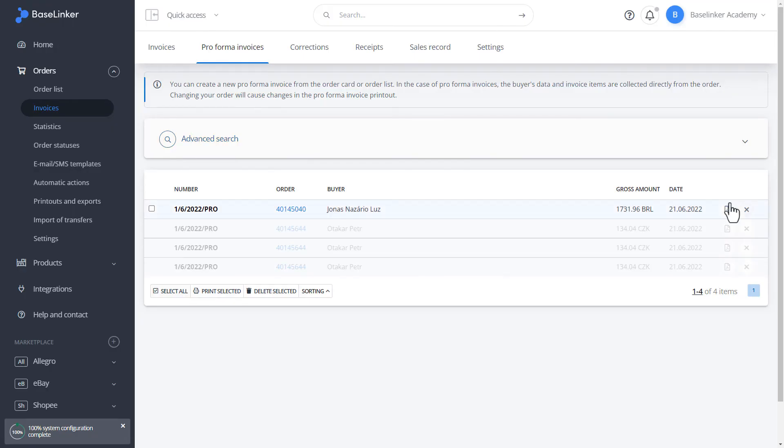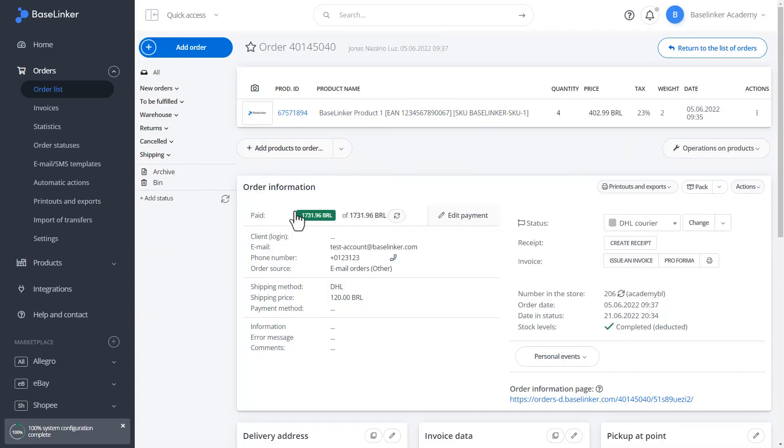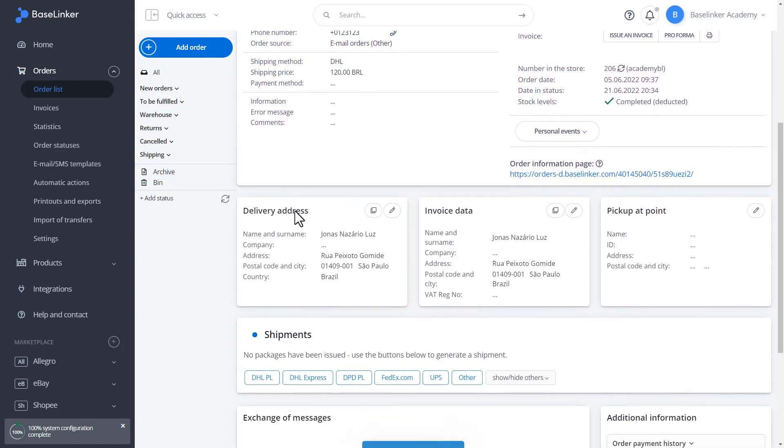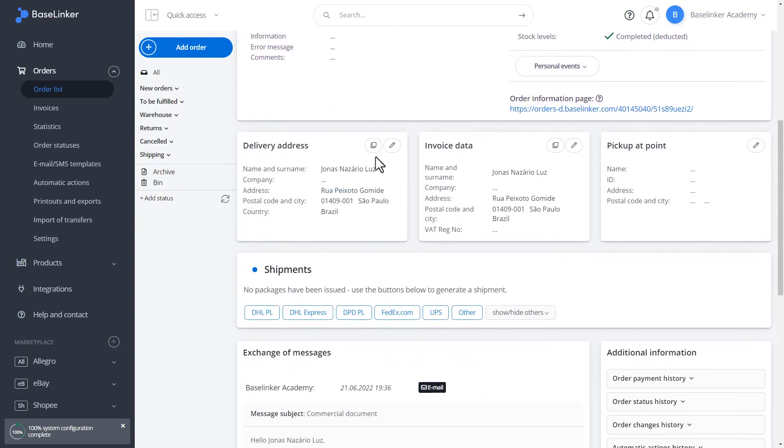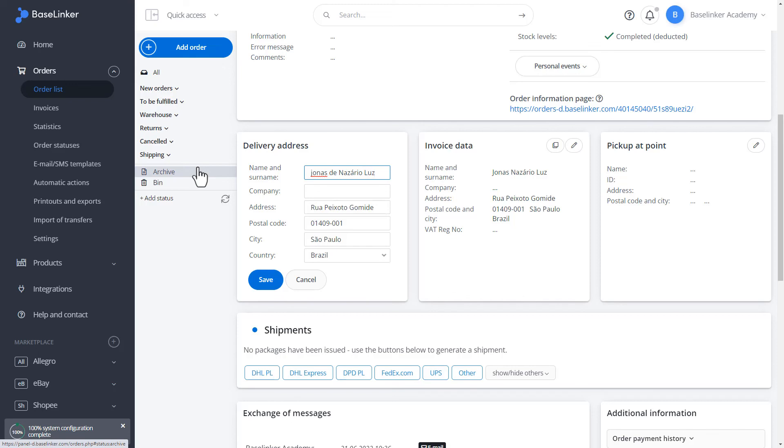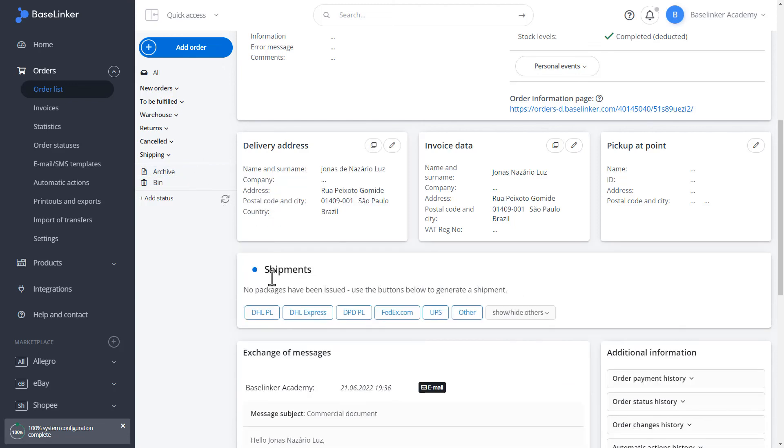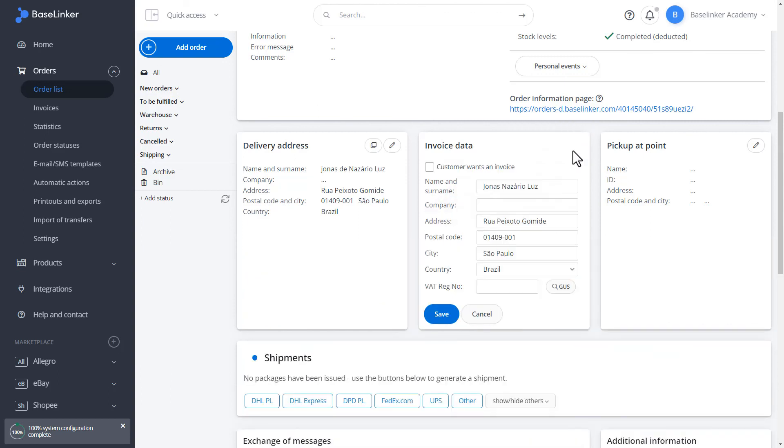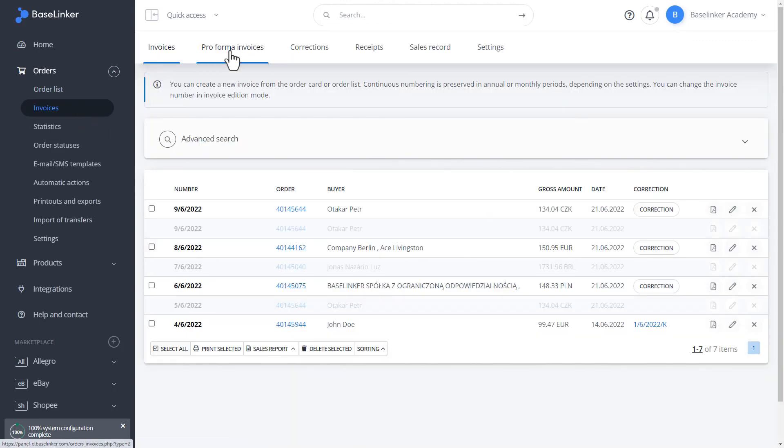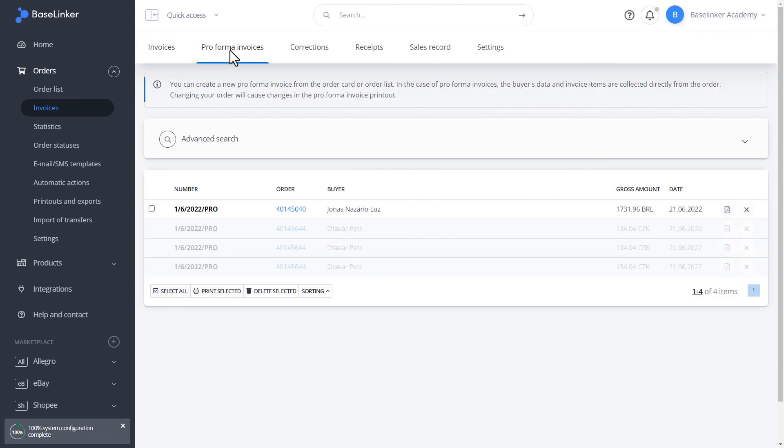Let's check how the document changes. Let's move on to the order. Let's edit the name and surname. Let's enter Jonas Nazario Luz. We save the changes. Let's copy this to the invoice details. Let's go back to pro forma invoices. As you can see, the buyer has changed. There is updated information that it is Jonas Nazario Luz.